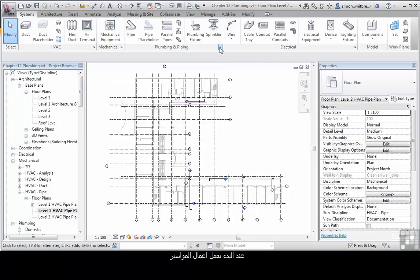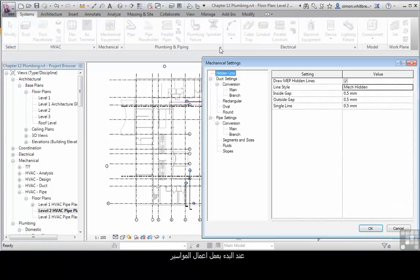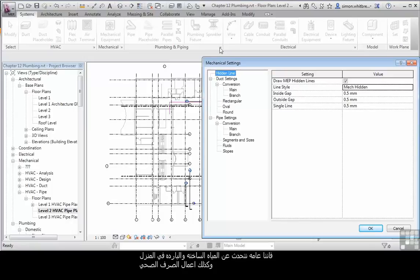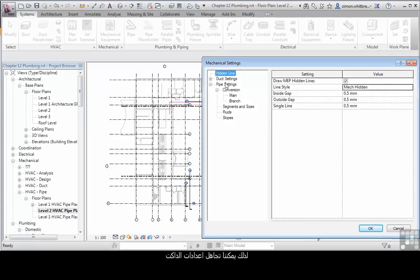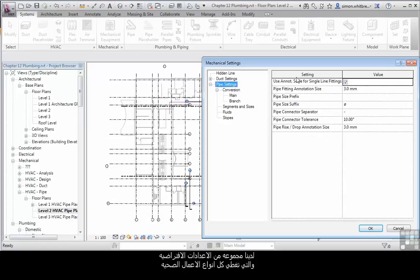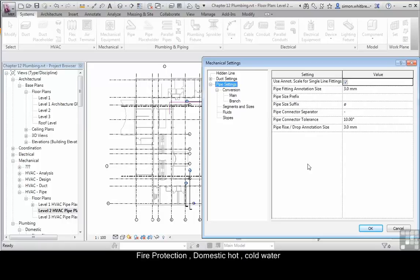When creating plumbing pipe work, we're generally talking about domestic hot and cold water and sanitary pipe work. So we can ignore the duct settings and look at the pipe settings. At the top of this tree, we have some default settings that cover all types of pipe work. It doesn't matter whether it's for hydronics, for fire protection, or for domestic hot and cold water. This governs how we see all our pipe work.